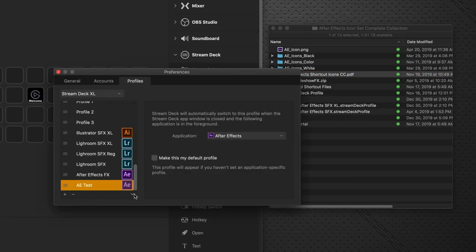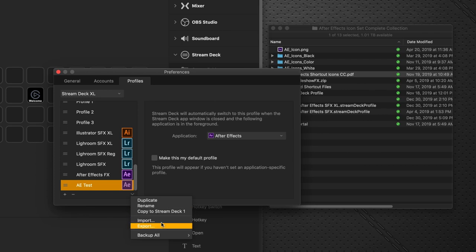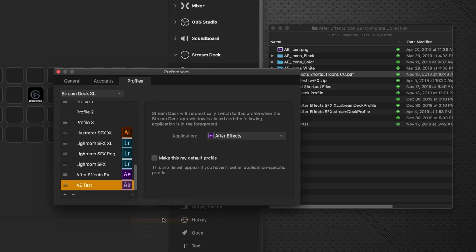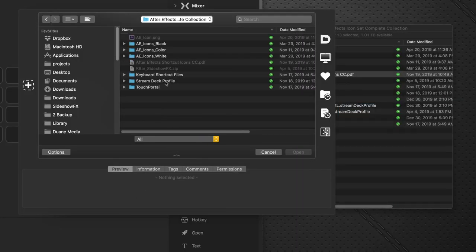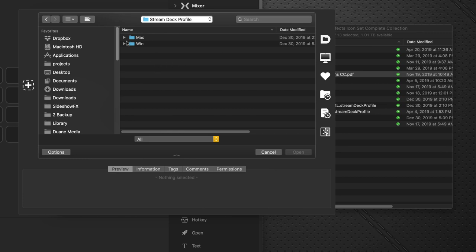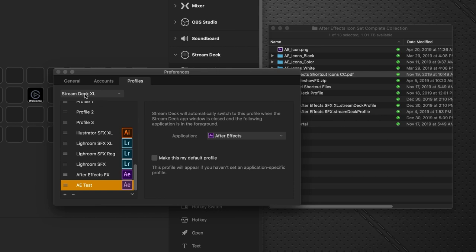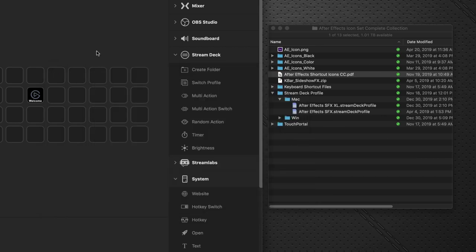Go to Preferences here. And we're going to click the downward arrow and say Import. And you navigate to this folder, Stream Deck profile, Mac, and this is the XL. I would double click that. I already have it installed, so I won't do it at the moment.